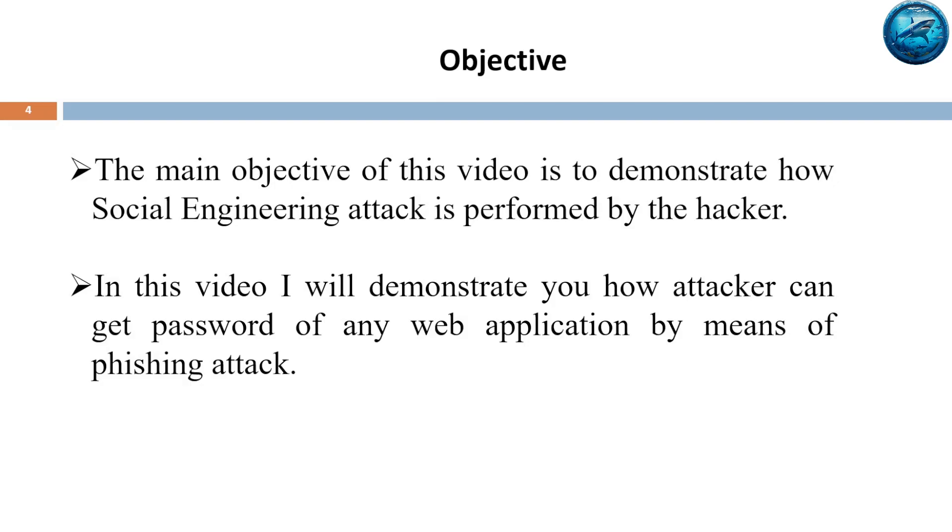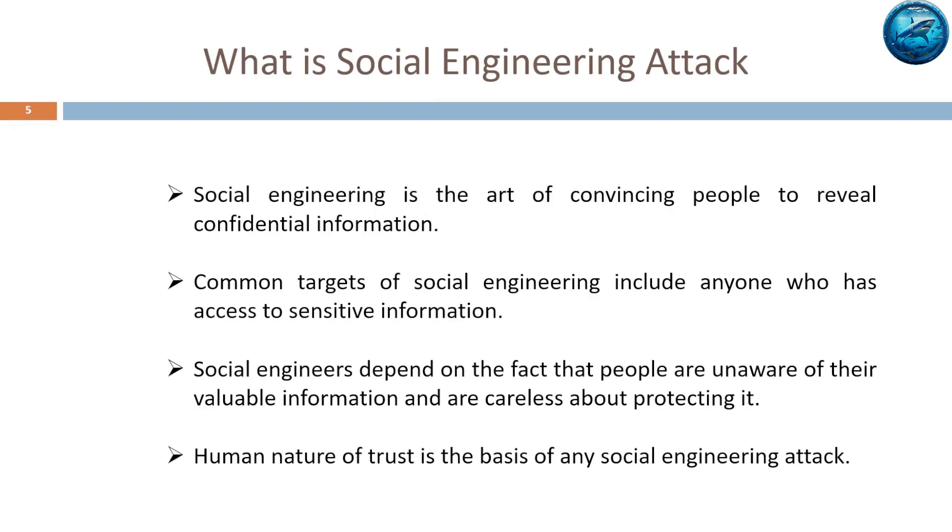Before we move ahead, let me explain briefly what exactly is a social engineering attack. Social engineering attack is the art of convincing people to reveal confidential information they have.